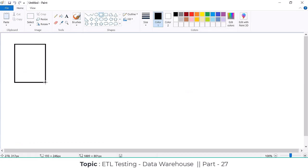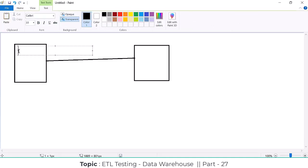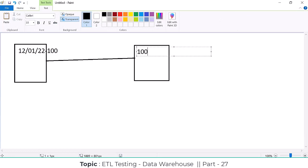This is your source system and this is your target system. We are moving data from source to target. For example, on 12/1/2021, there are 100 records in the source system under transactions. These 100 records are moved, extracted, and ingested into the data warehouse.